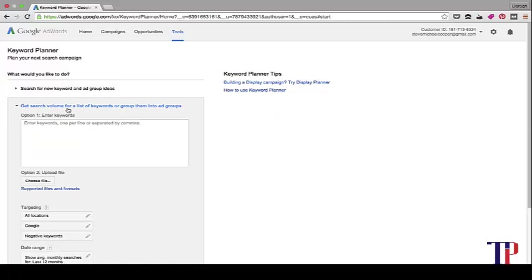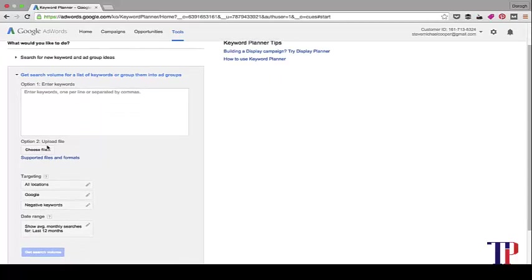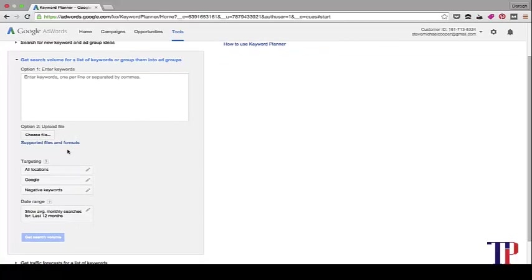This is the option to get search volume for a list of keywords. So this is really a list of keywords that you already have and then you want to determine the actual search volumes for them. All you need to do is choose the file upload there. And again, you've got some of the options there for targeting.